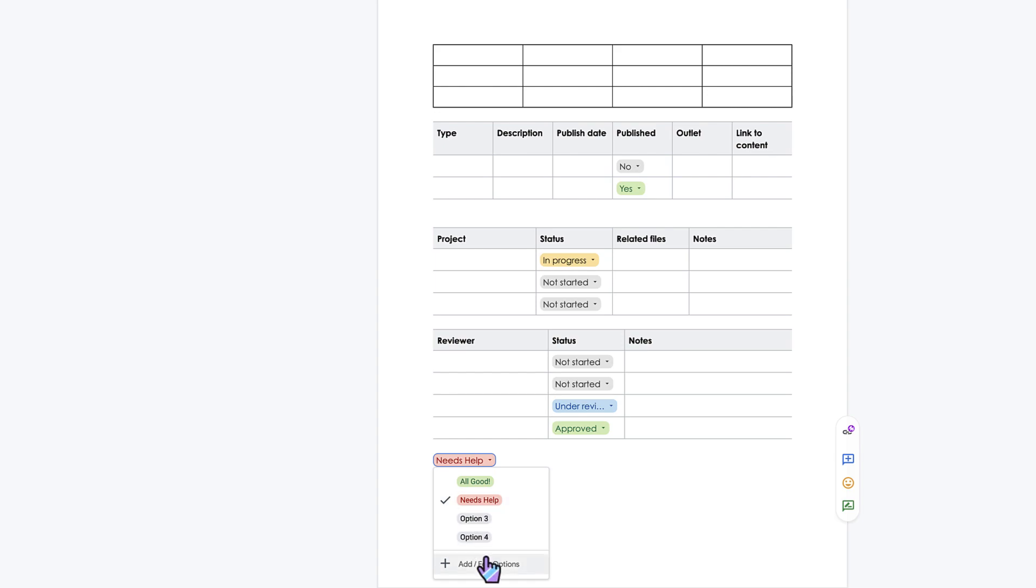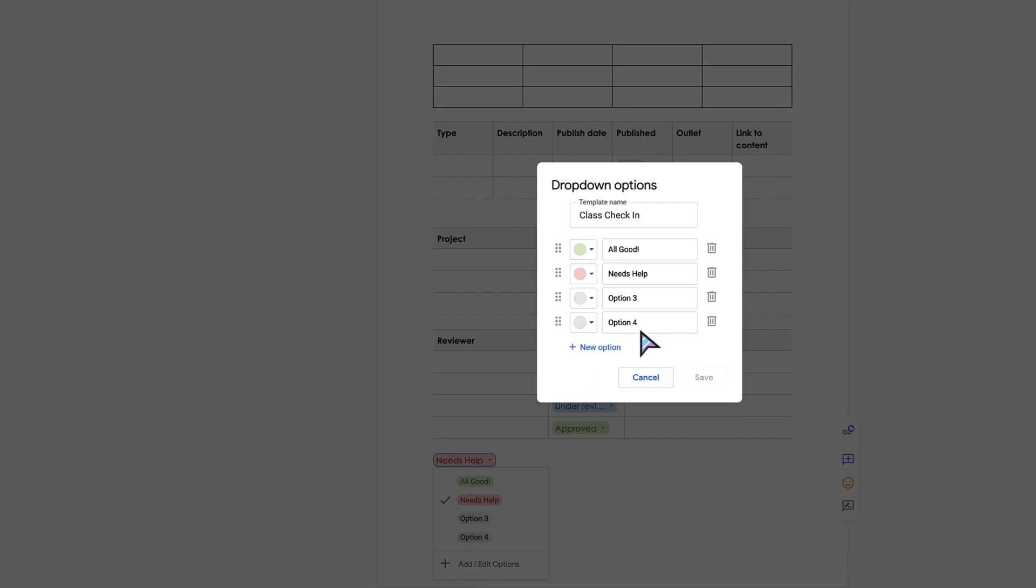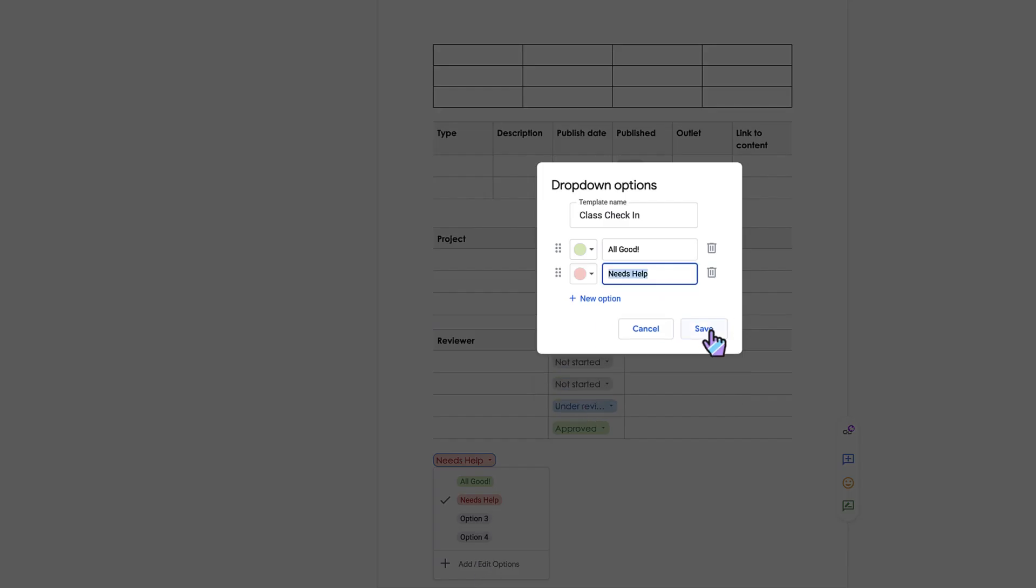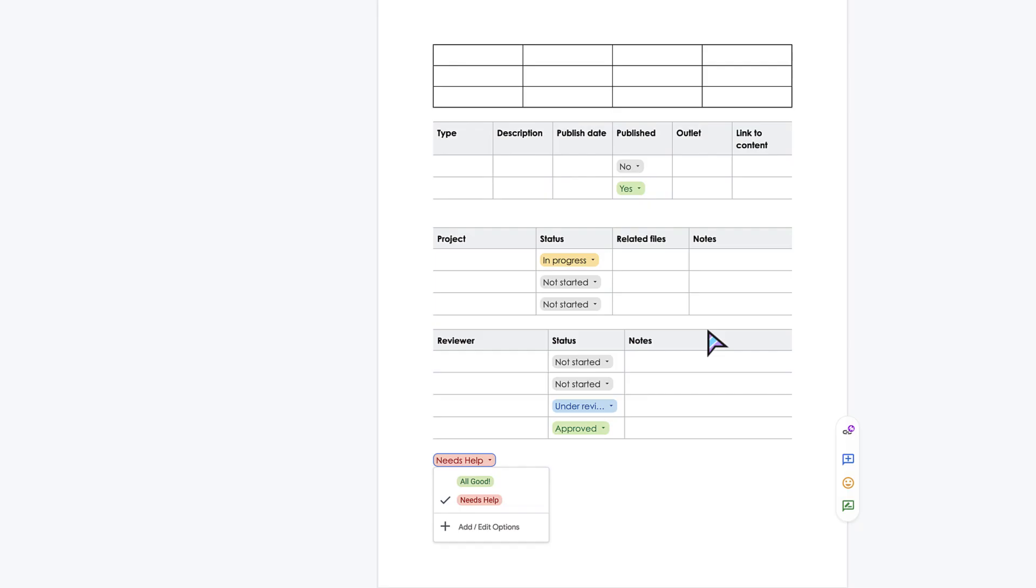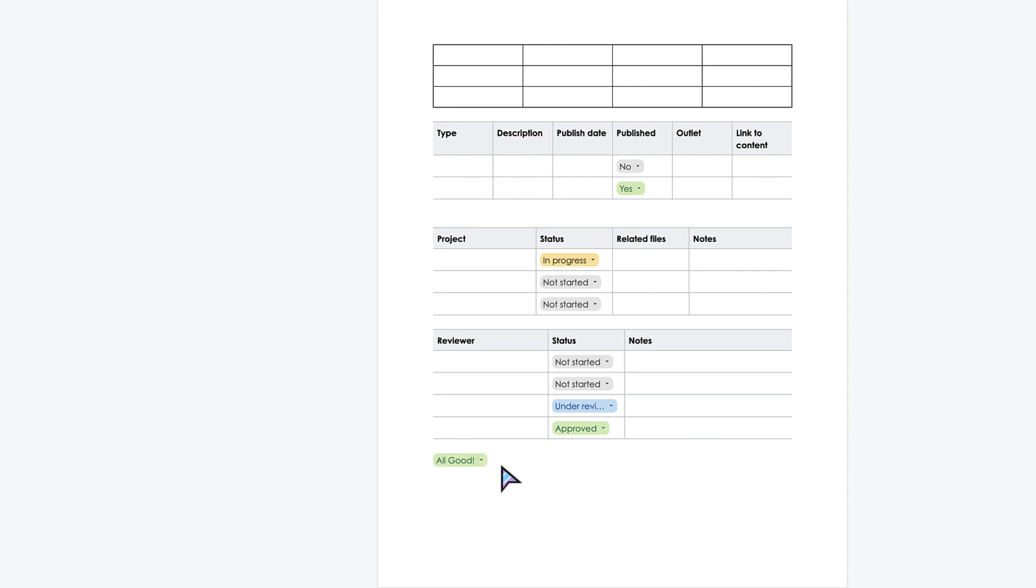If you want to get rid of options three and four, you can just click the little trash icon. Now I'm going to save and I've got my new drop-down. So pretty cool new feature. I am super excited about this. This is drop-downs in Google Docs.